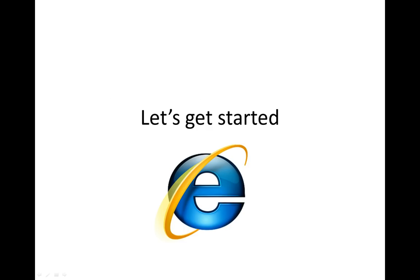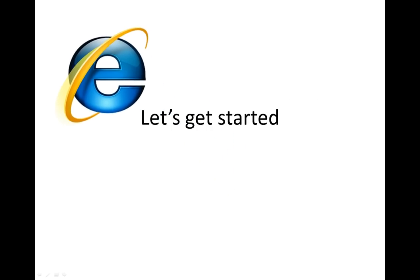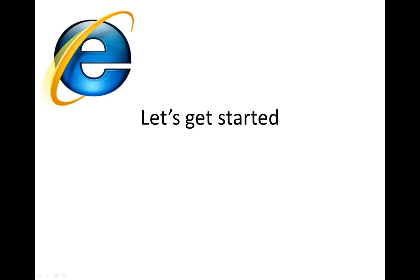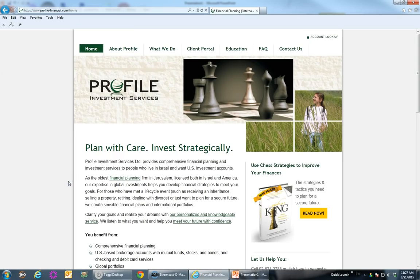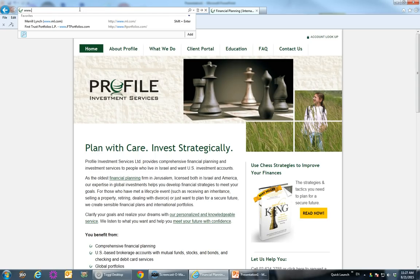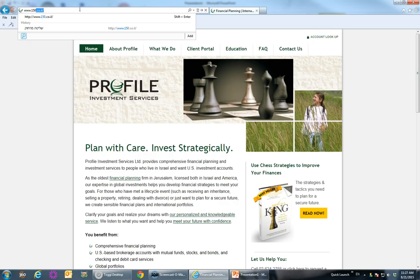So let's get started. Get Internet Explorer running — I'm going to show you what it looks like on my screen. Let's say that you are looking at the profile website for example and now you want to get started to use the AMI software. So go up to the address bar and type www.150.co.il — again, that's www.150.co.il.